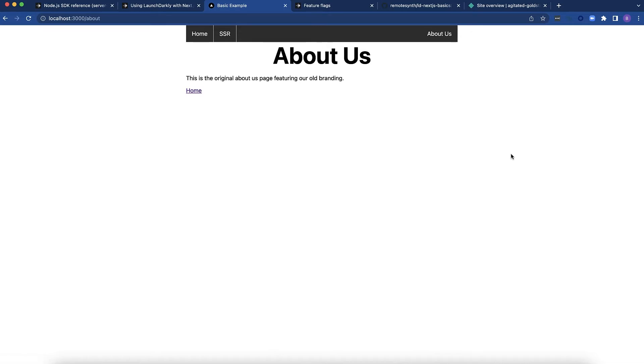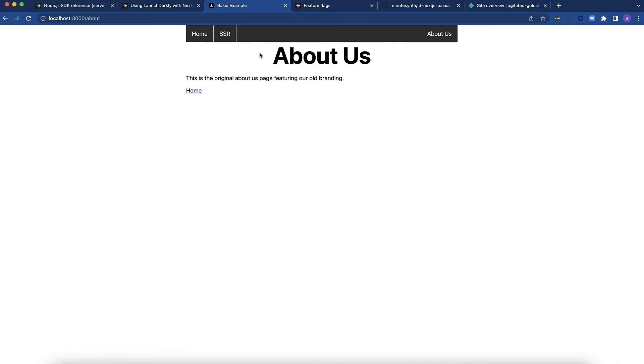The other page we have is an About Us that's pulling content from a static markdown file and rendering it. We're going to change which markdown file it renders using a flag. Now that we've got the sample project, let's take a look at the flags.